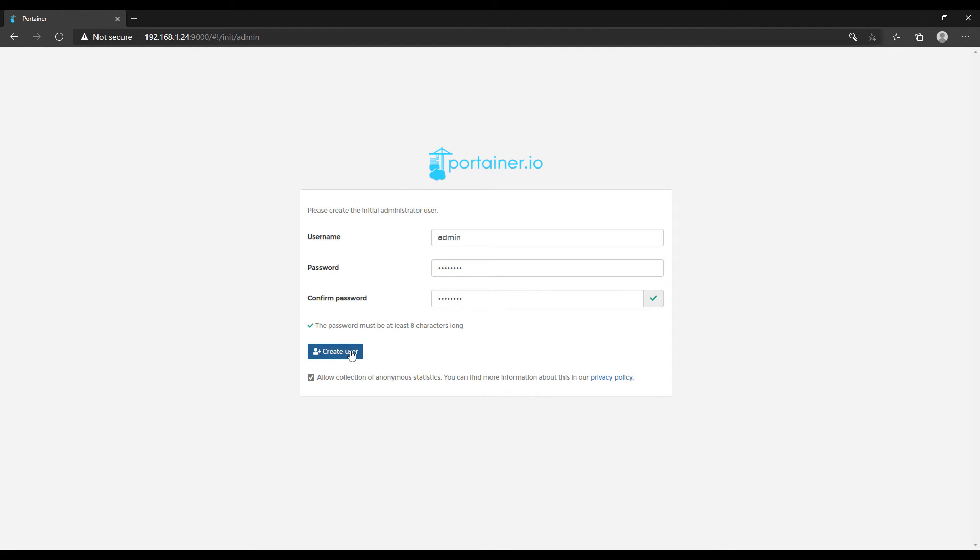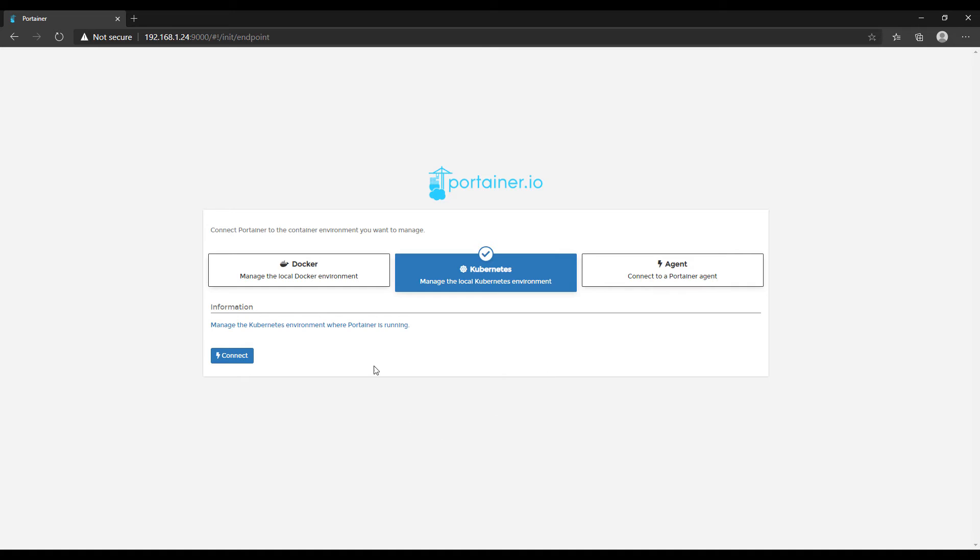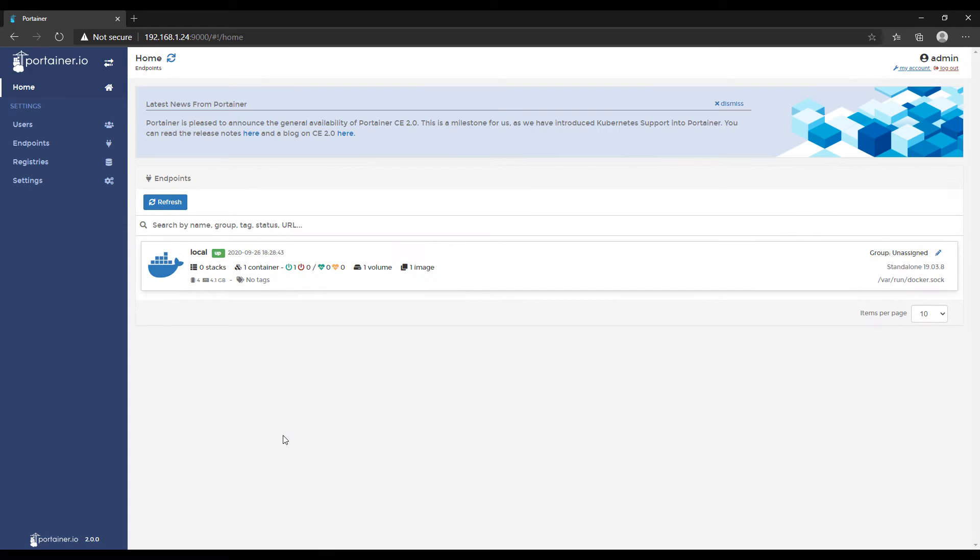And then right after that, you're going to have to go through and select Docker. And then you're going to have to select local because we're managing the local Docker instance in this case.